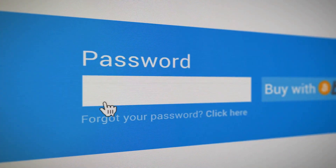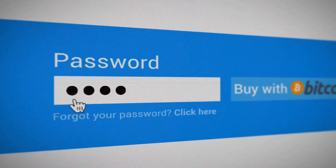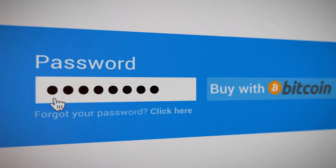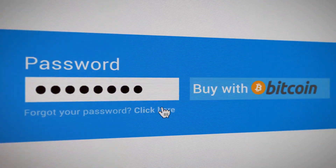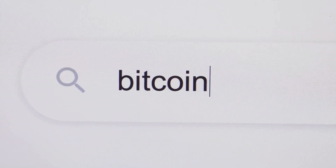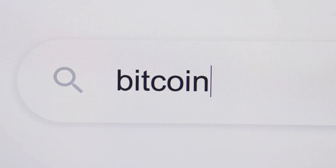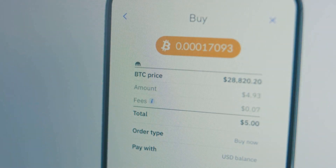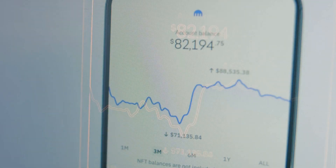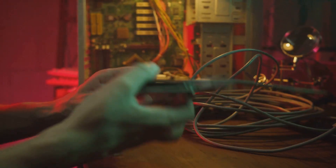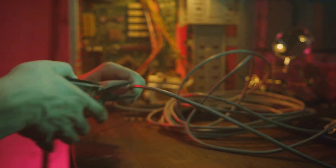First, you'll need to set up a Unisat Wallet, which will be used to store your Fractal Bitcoin. Head to unisat.io and install the Unisat Wallet extension for Chrome or Brave. Follow the instructions to create a new wallet and, most importantly, securely store your seed phrase. This phrase is crucial for recovering your wallet, so keep it in a safe place.